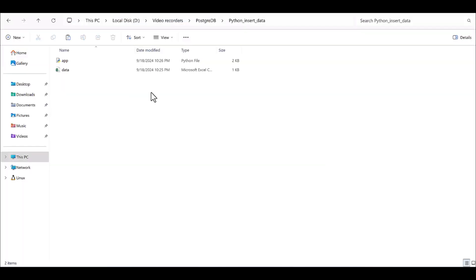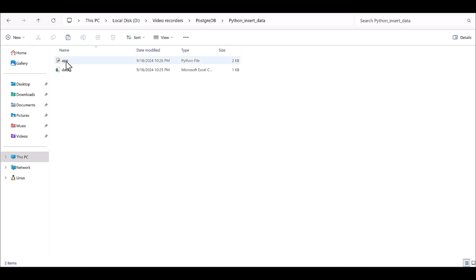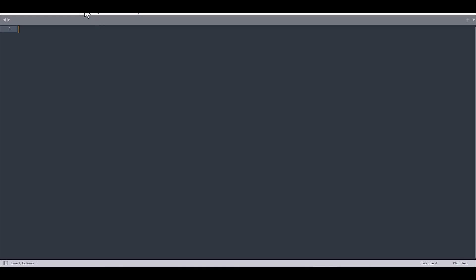Okay, I dropped my file in the root directory and also I wrote one coding for the Python code. And this is my Python code. Let's see.